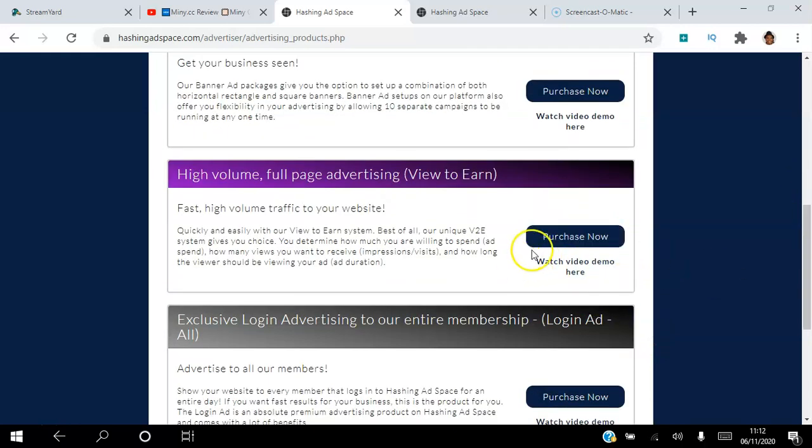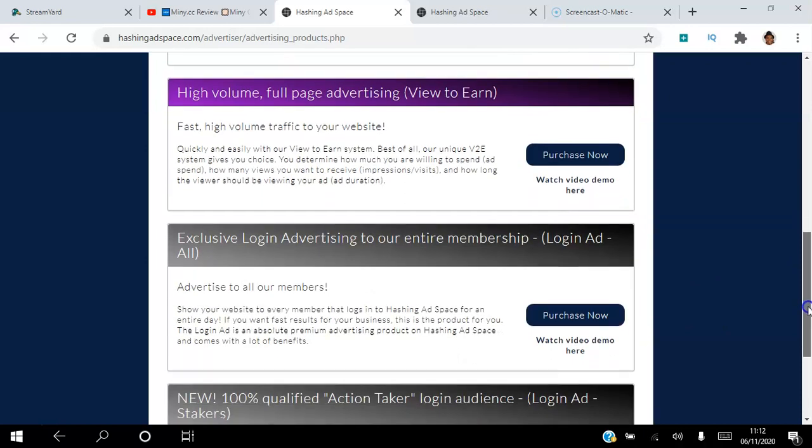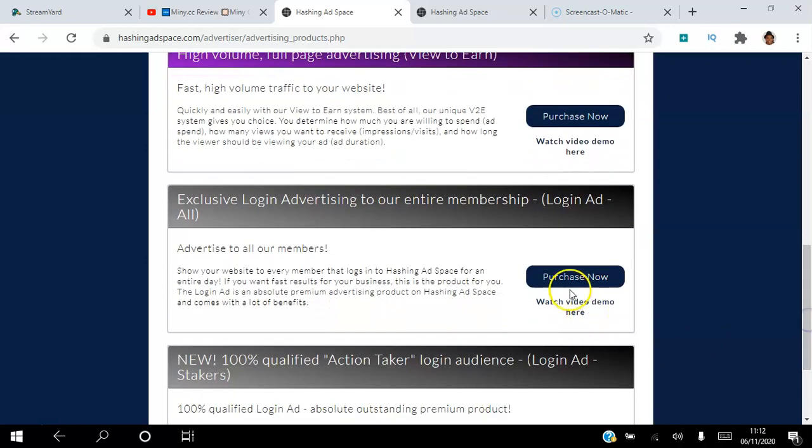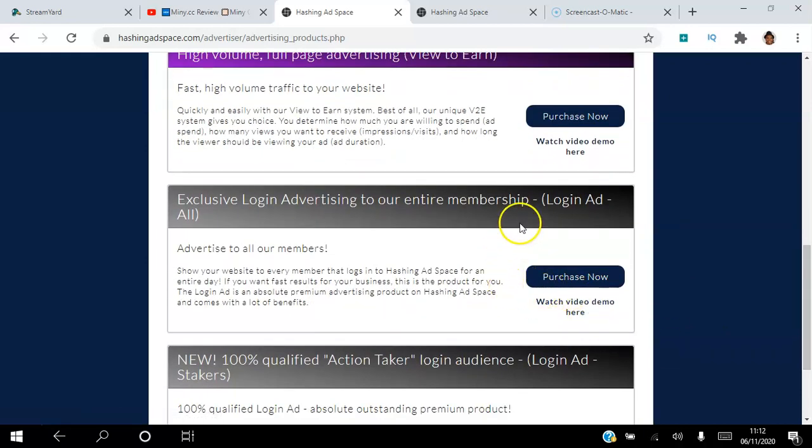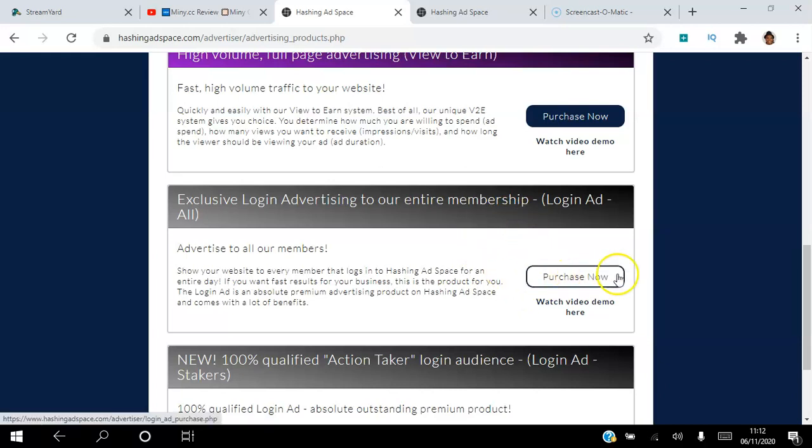Login ads—every time you log into the platform, you have to view a login ad, so you can purchase that here.